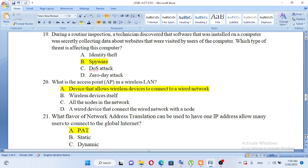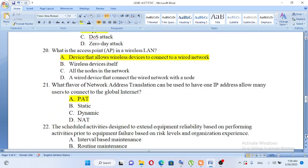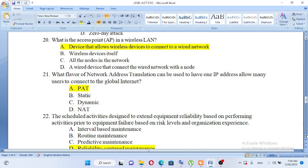What flavor of network address translation can be used to have one IP address allow many users to connect to the global network? A. PAT, B. Static, C. Dynamic, D. NAT. The answer is PAT.